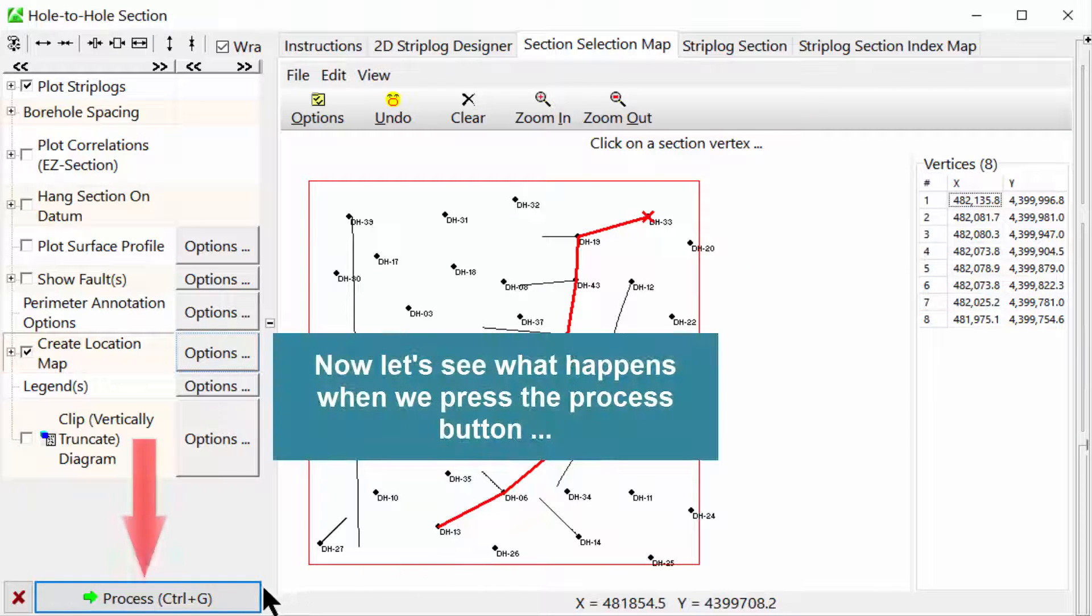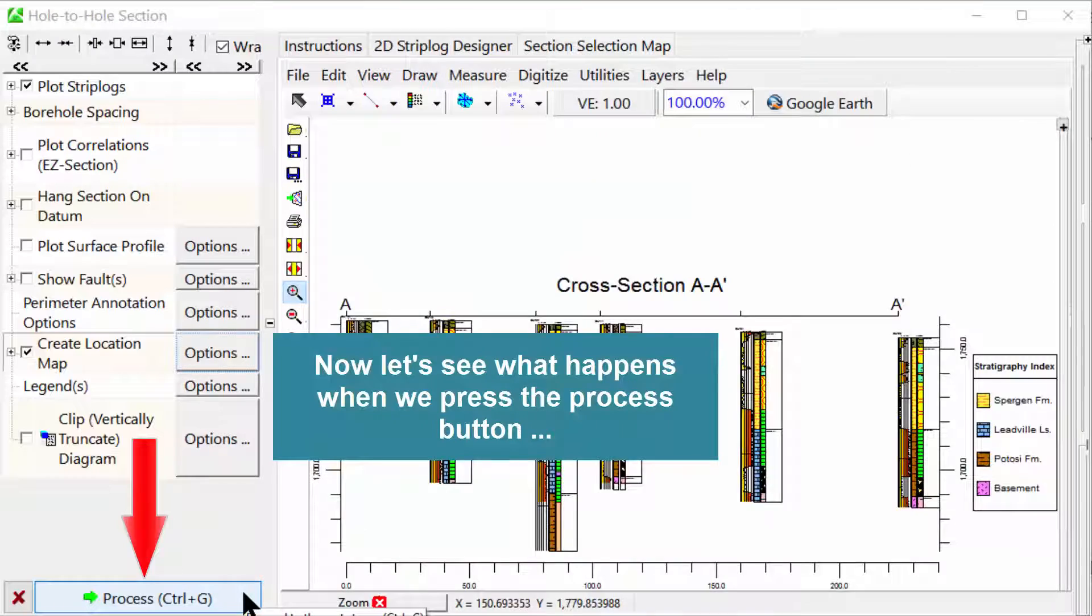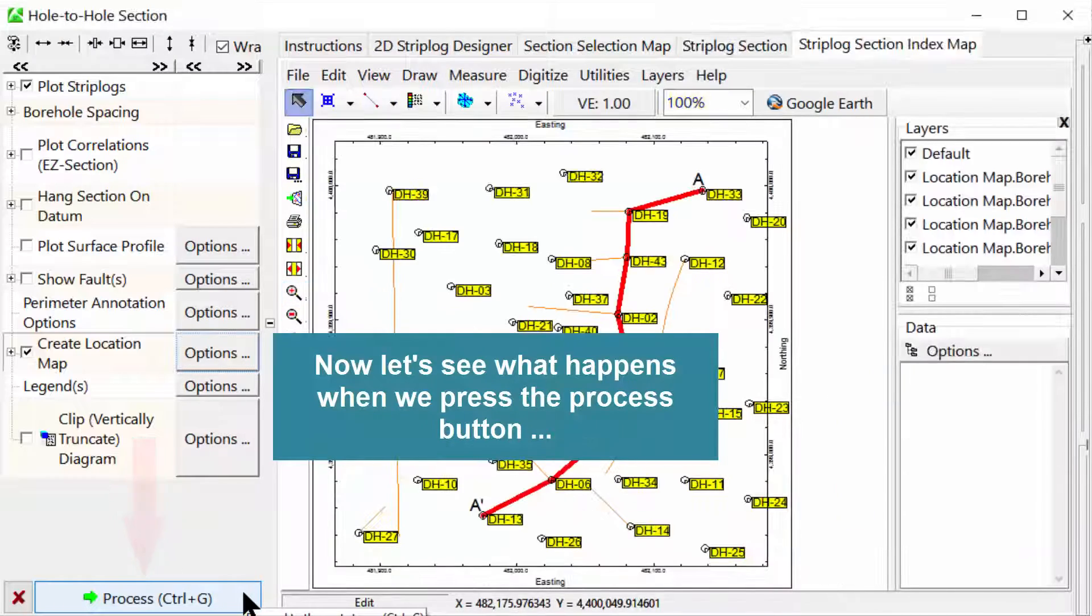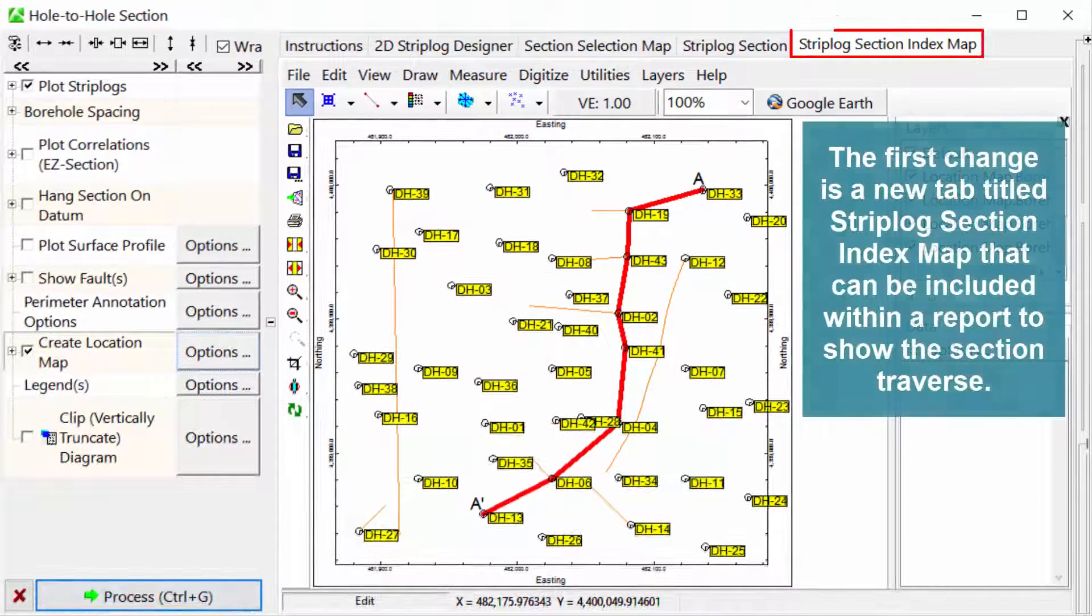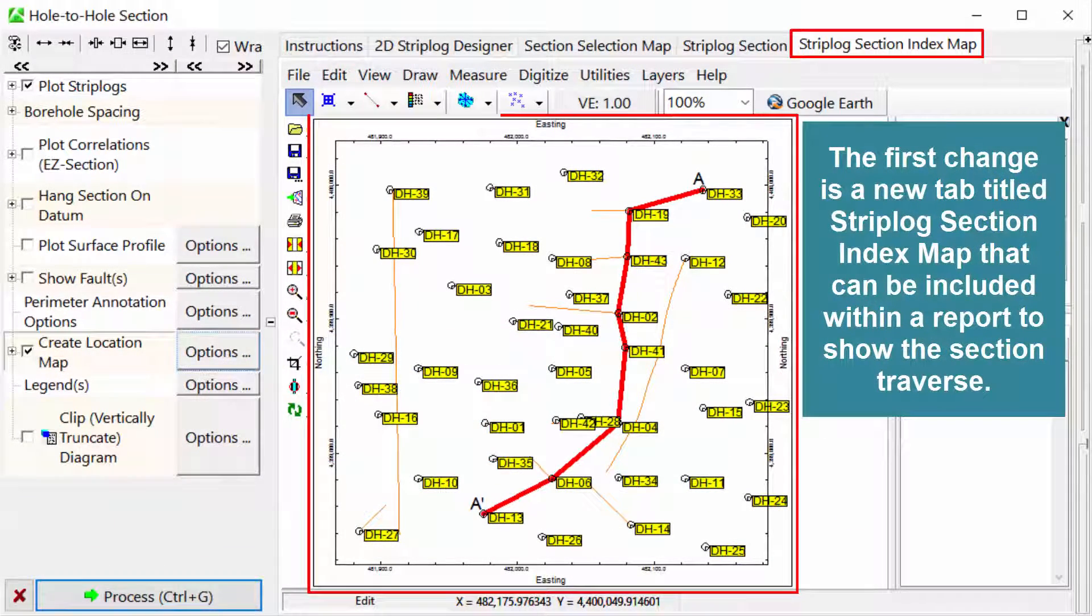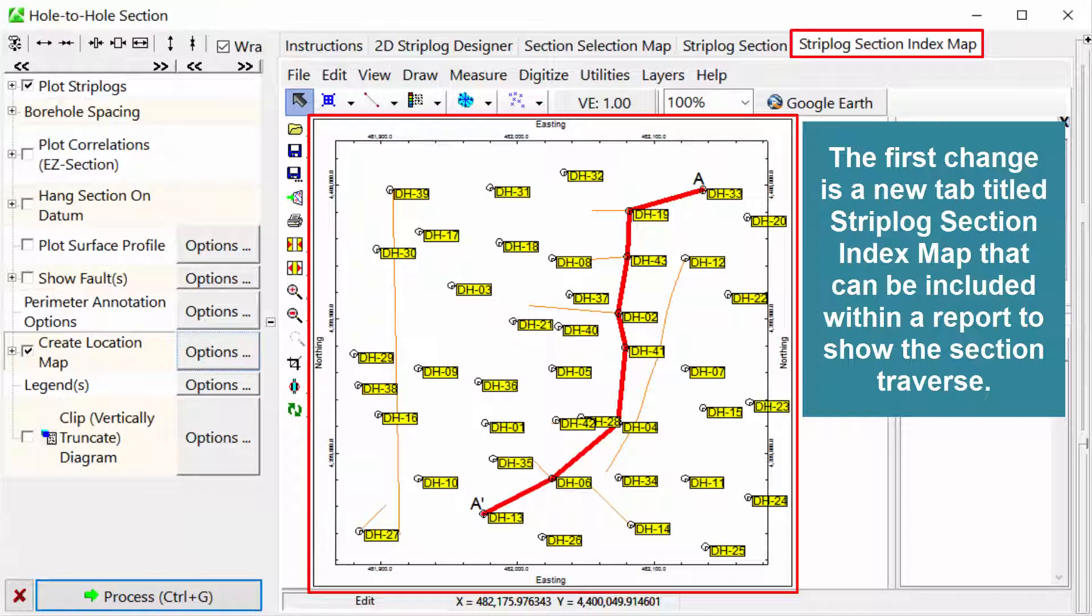Now, let's see what happens when we press the Process button. The first change is a new tab titled Strip Log Section Index Map that can be included within a report to show the section traverse.